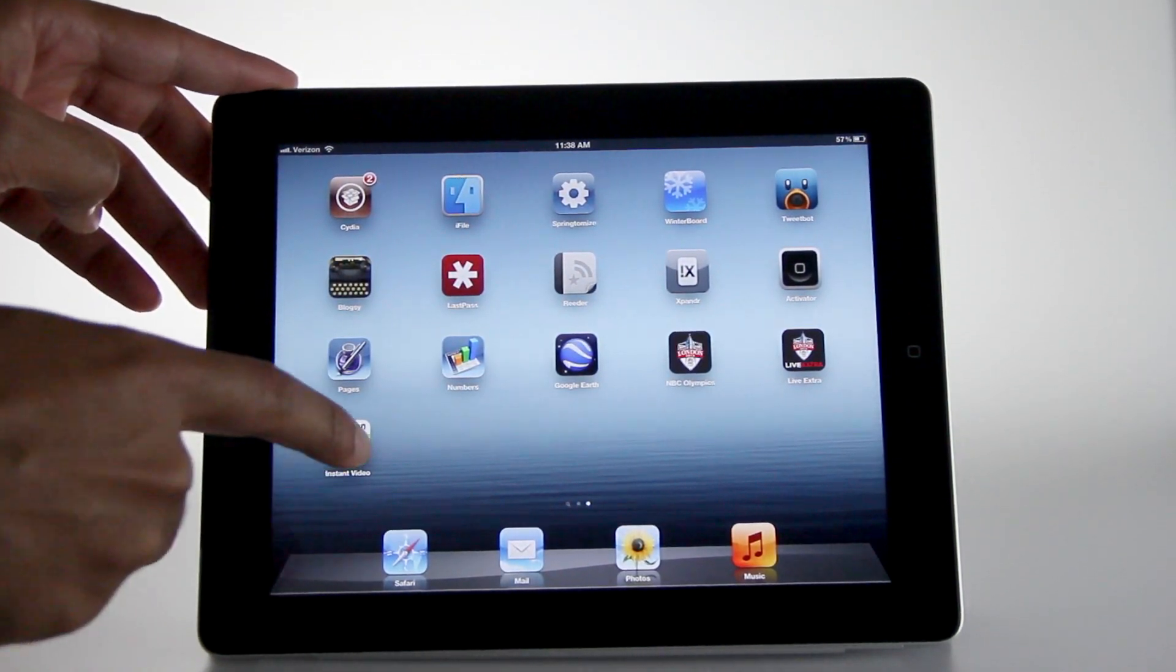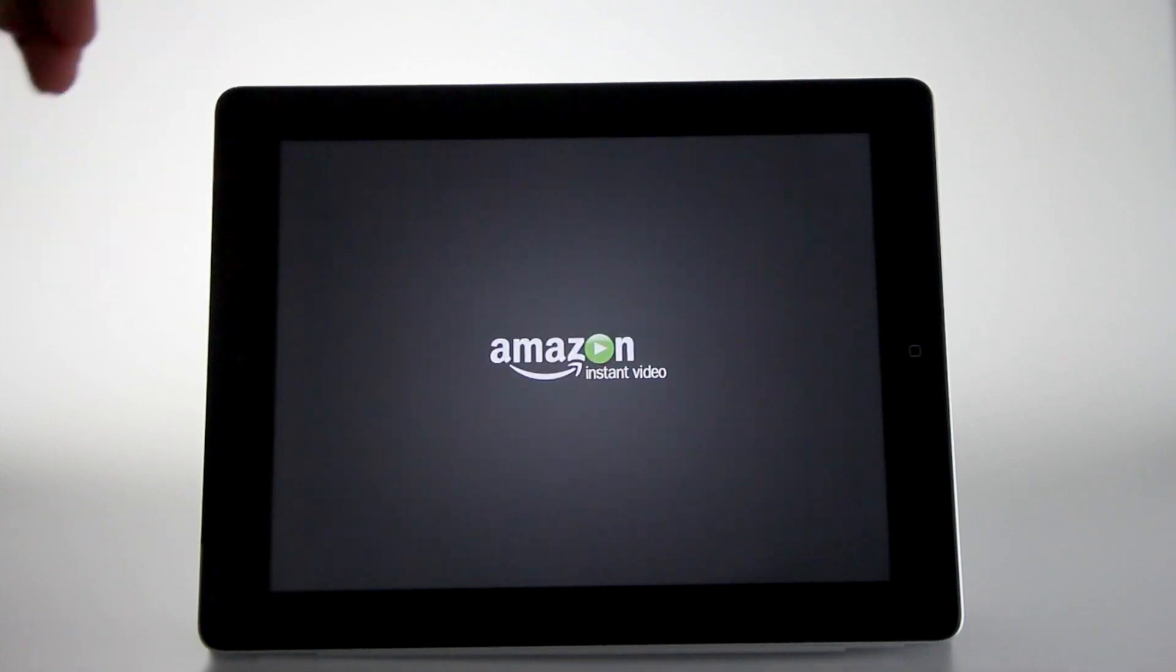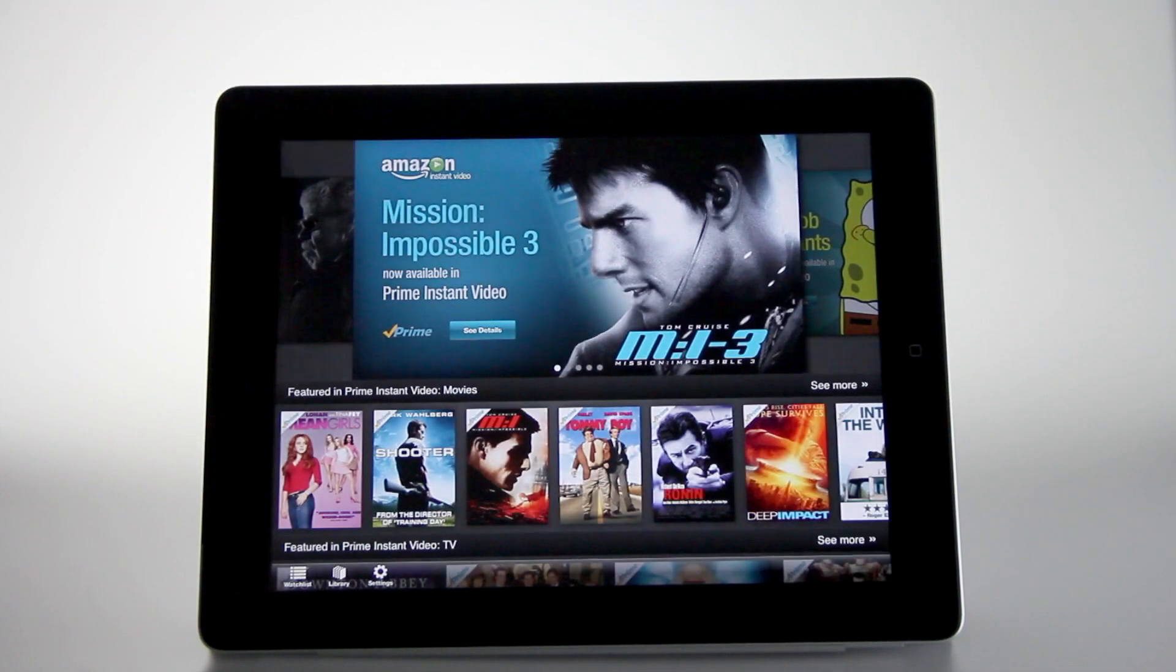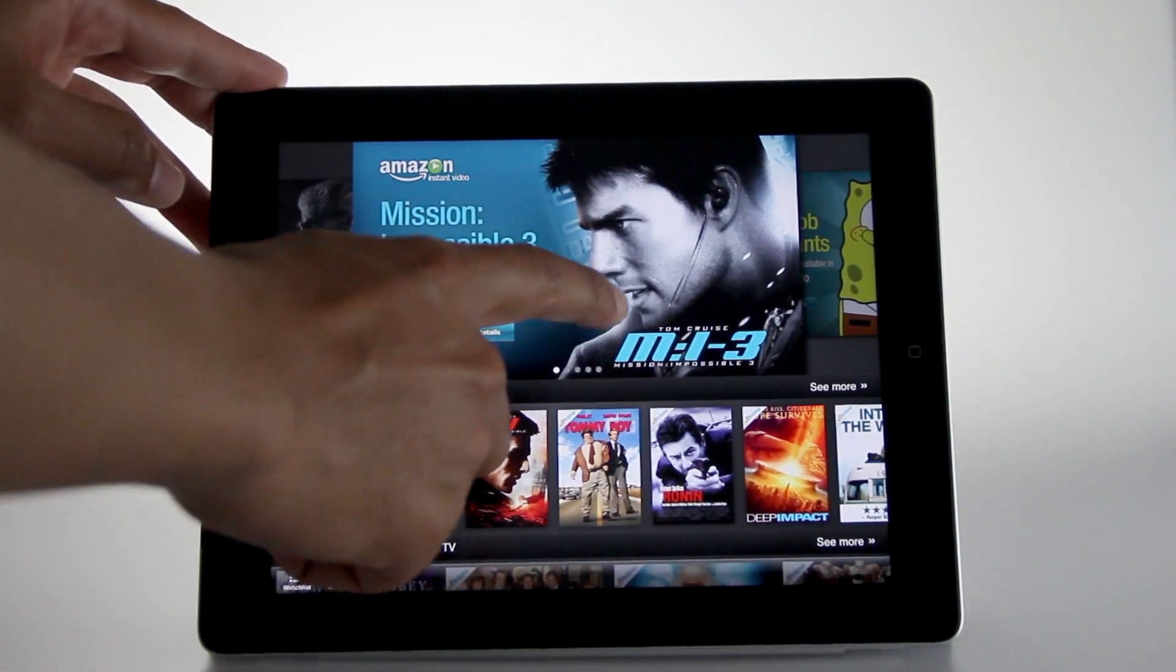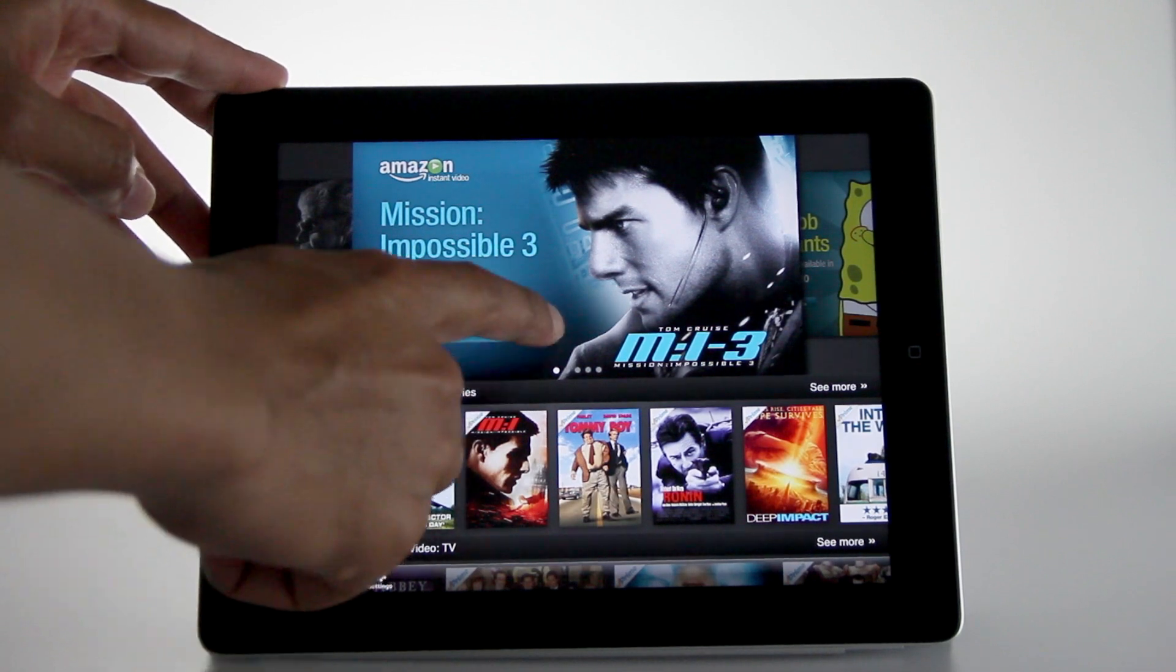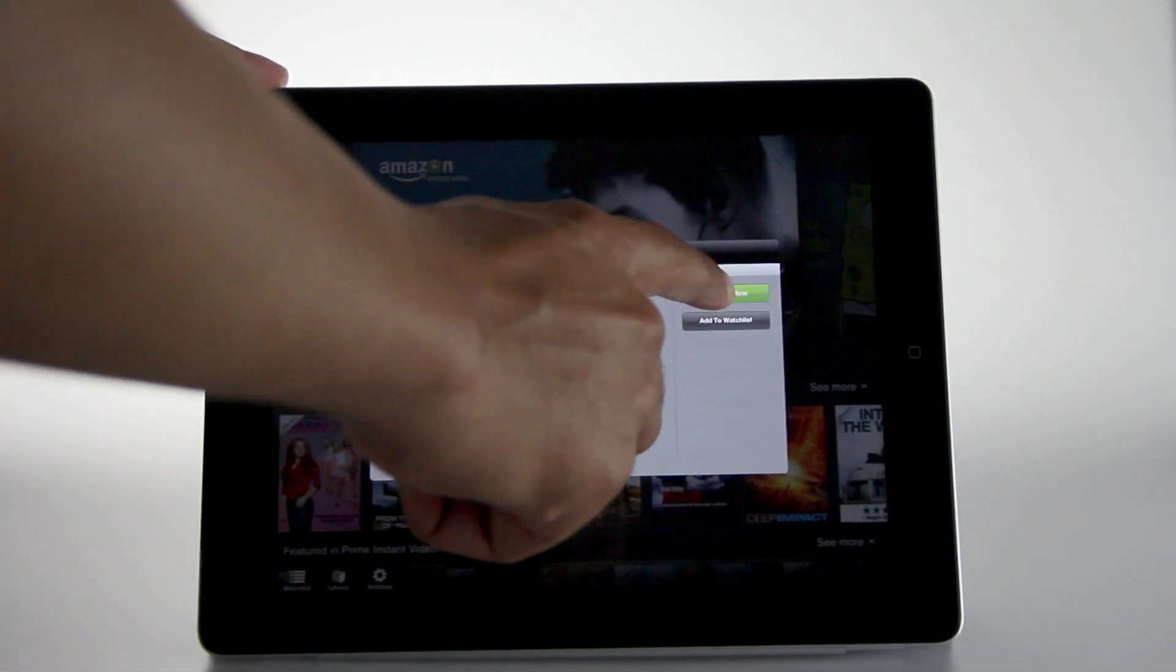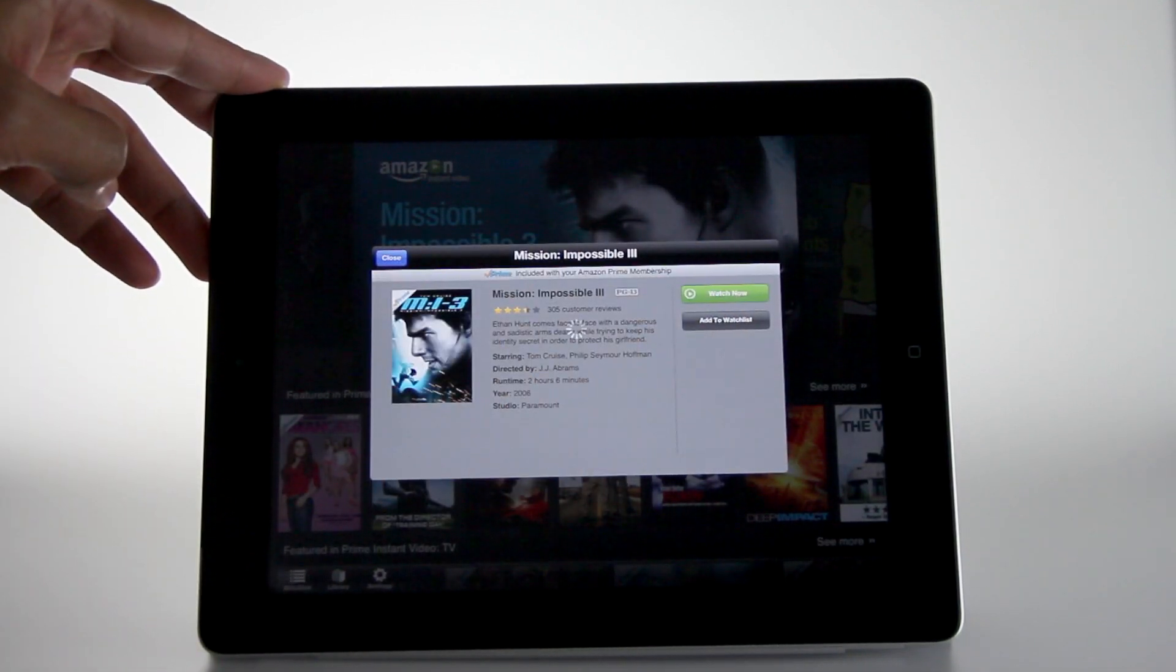You just load up Amazon Instant Video again, and then you watch it. It's that simple. So there is Mission Impossible 3. Just tap on that and watch now. And instead of the error message, guess what we get? We get video.